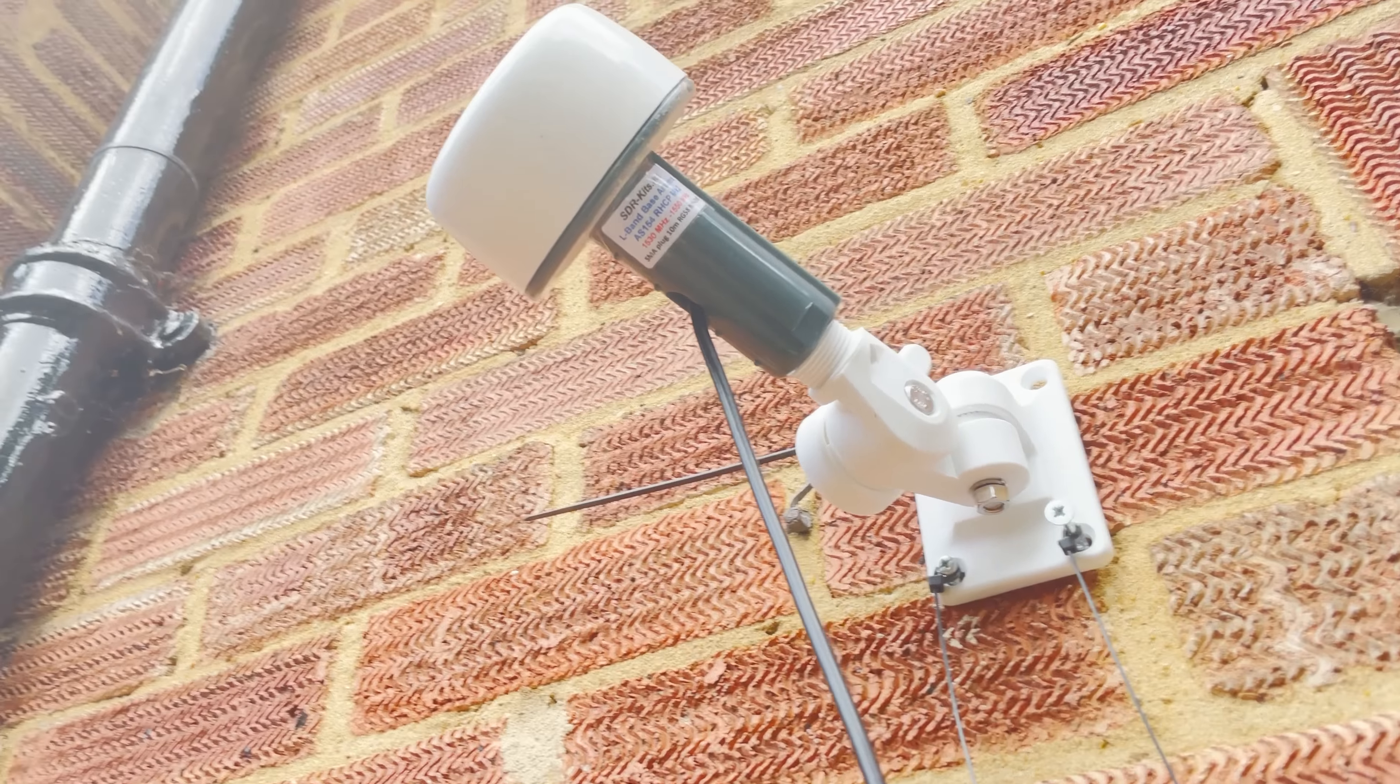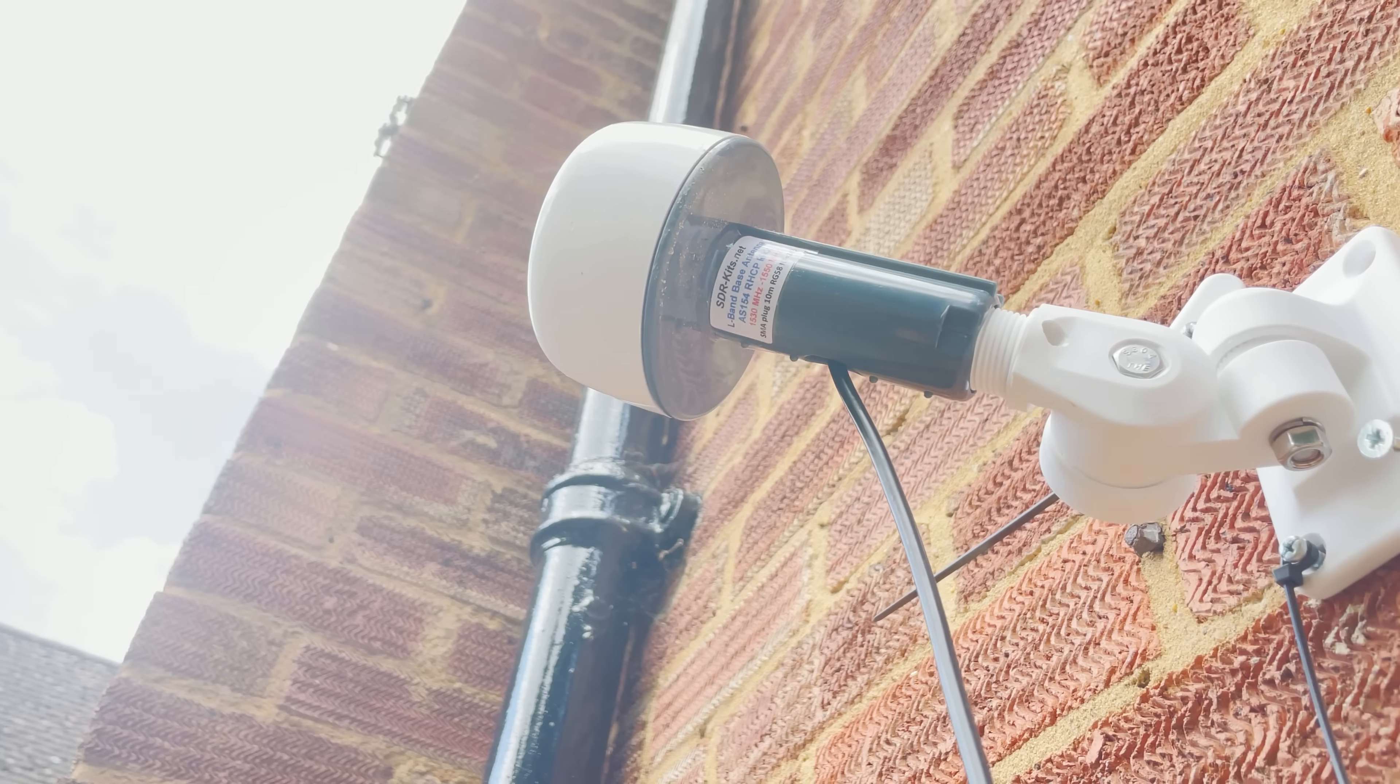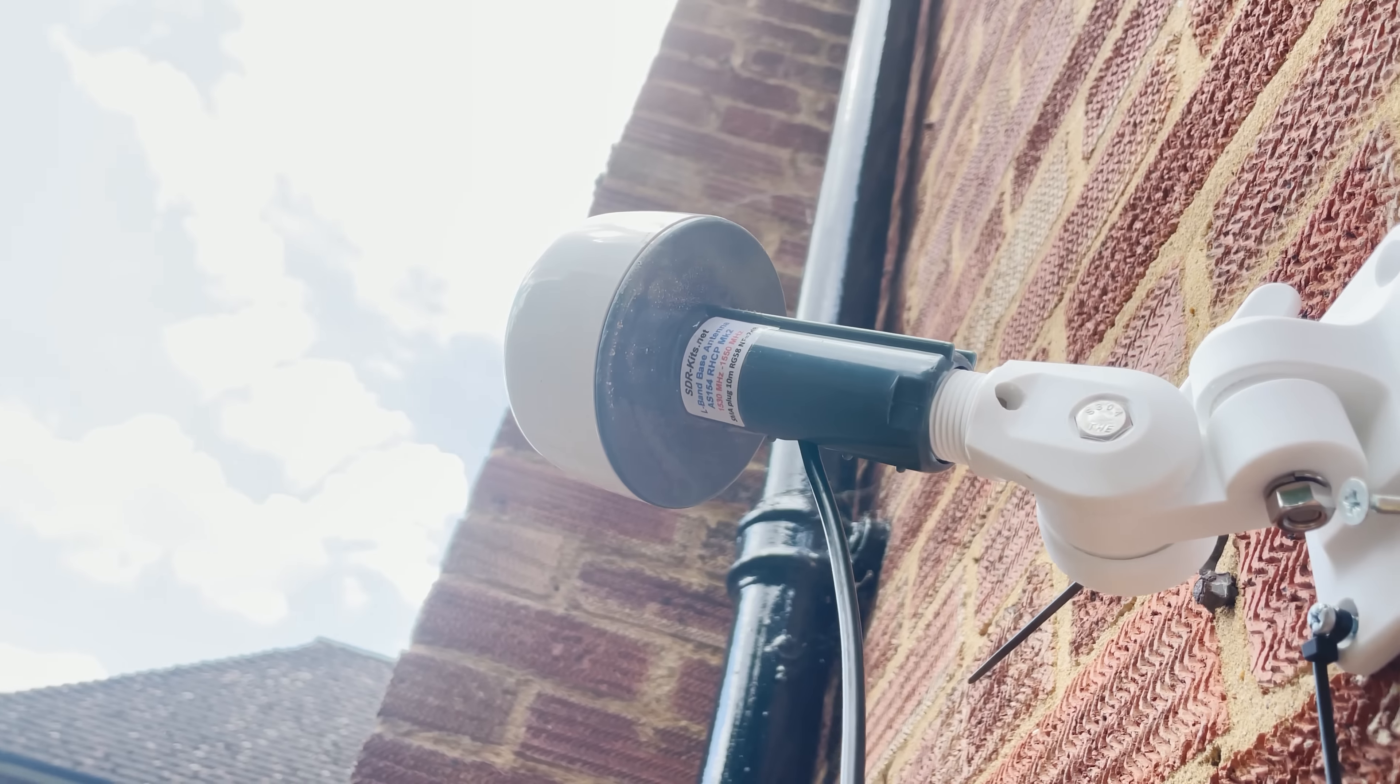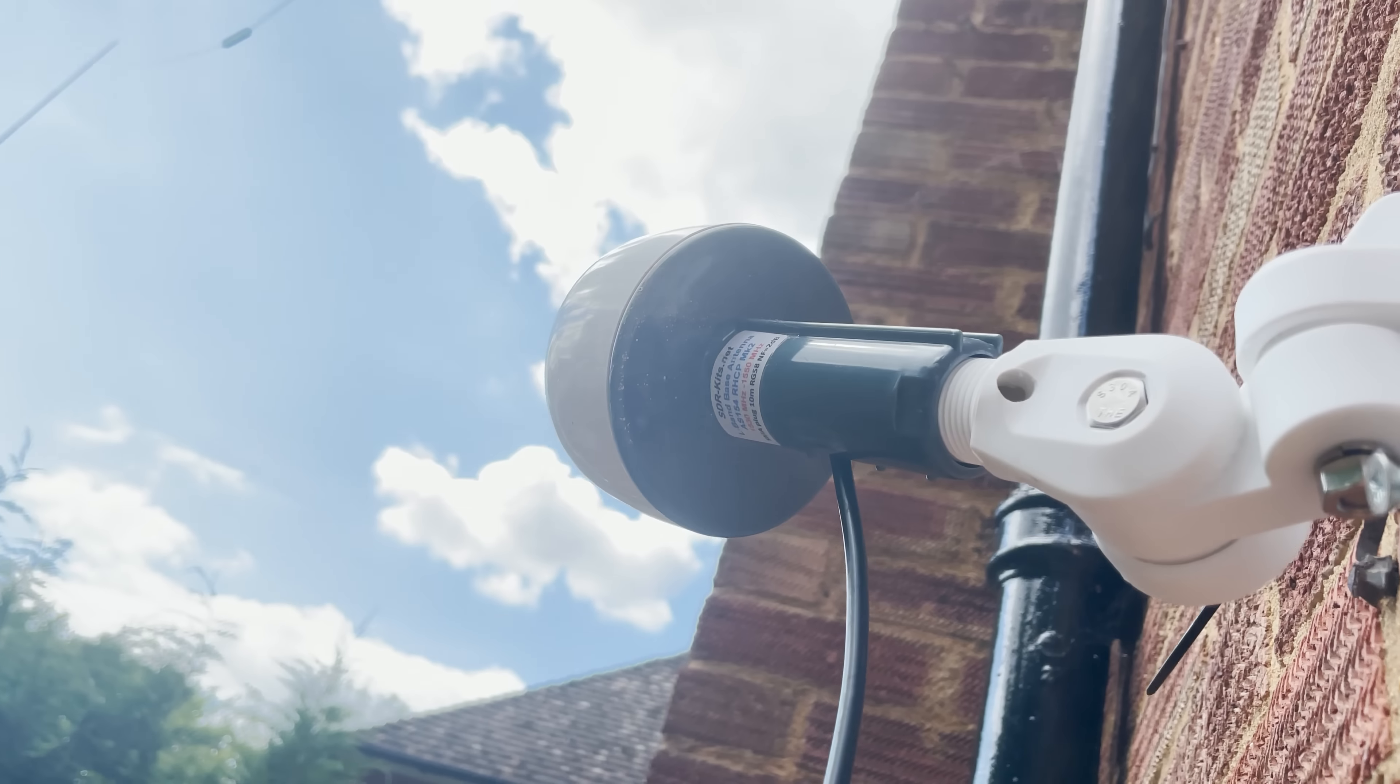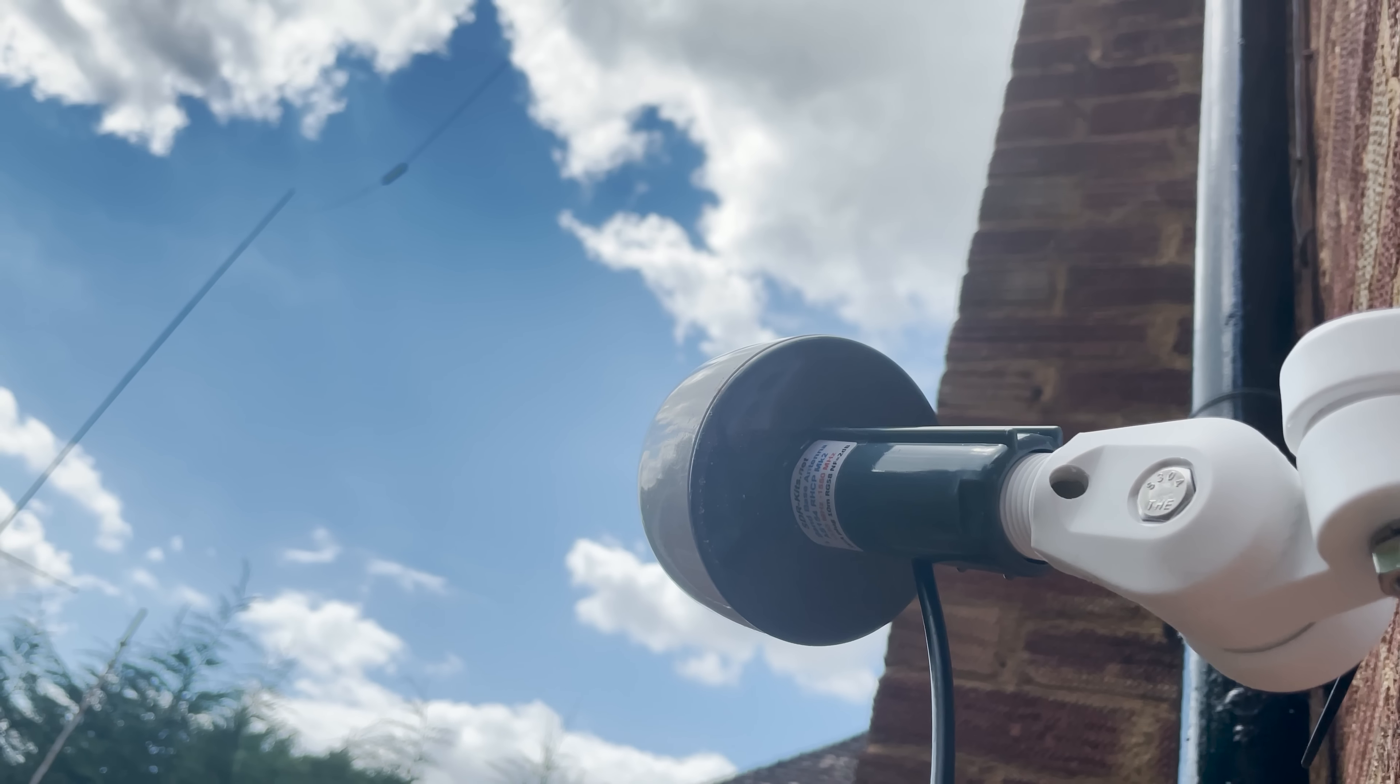The antenna is waterproof and designed to be mounted permanently outside. Now the threaded base actually fits a marine antenna mount so I ordered one from Amazon and then attached it to the side of my house.